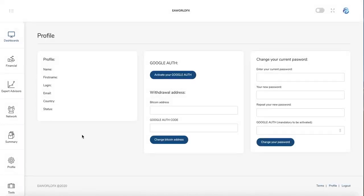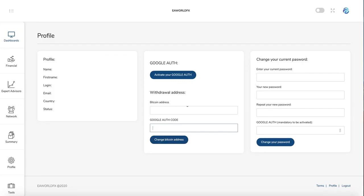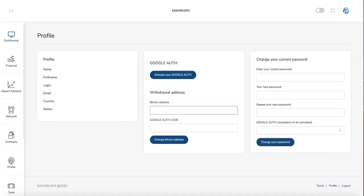After that, every time when you want to make a withdrawal or to confirm something, you just need to put your Google Authenticator code here and it will be done. Here you can register your Bitcoin address. After that, you don't need to put it every time when you ask a withdrawal, and you can also change your password here.